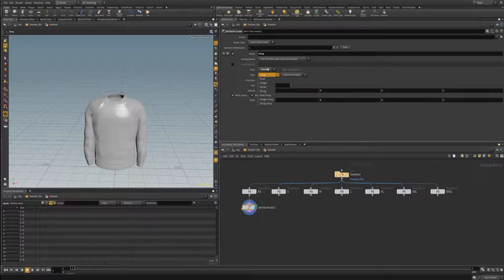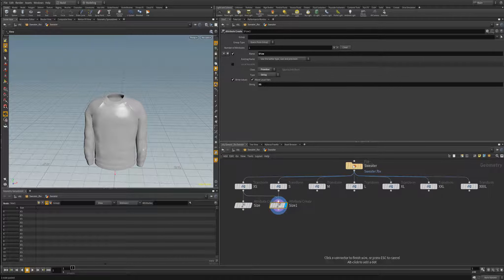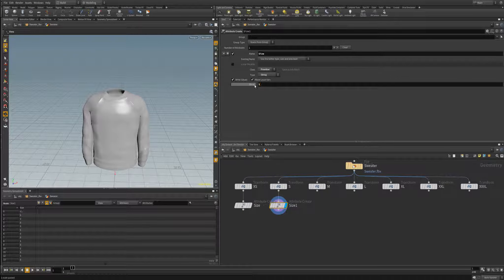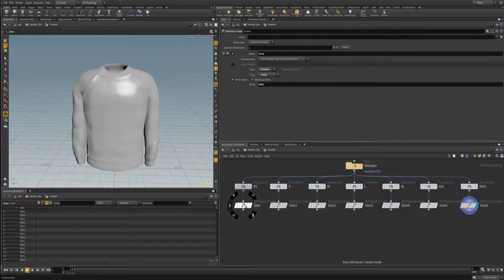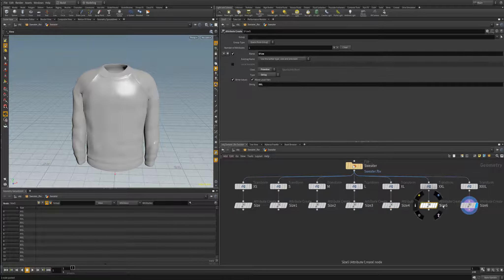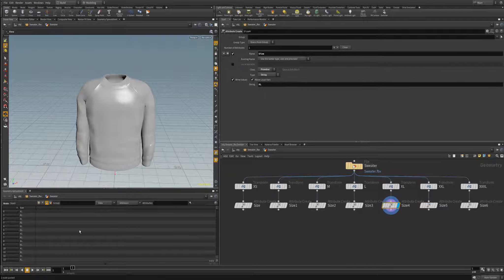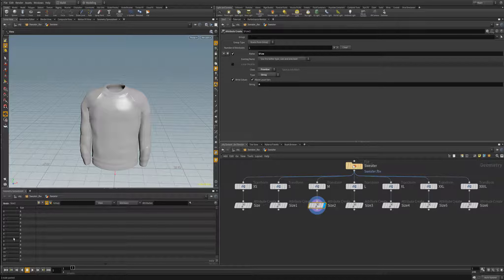I'm going to copy this over, and this one is going to be 'small'. That way I have a size attribute named 'extra small' or 'small'. I'm going to do this across each corresponding sweater size, just like I did for the transform nodes. Now I've created a size attribute for each of my sweater sizes, and as I change my selection, the size attribute will update accordingly in my geometry spreadsheet.